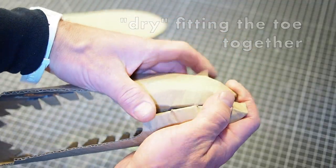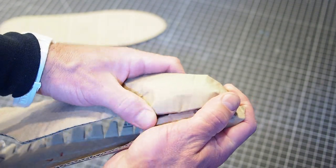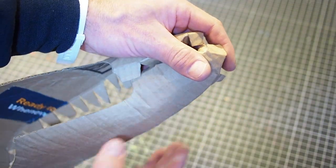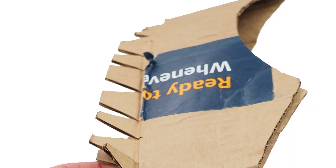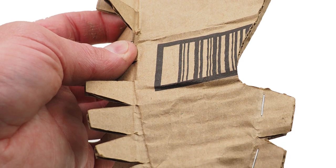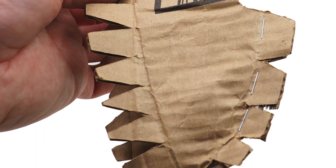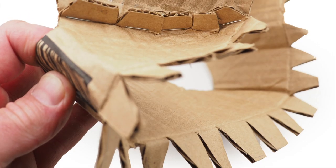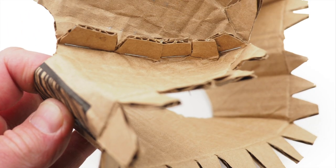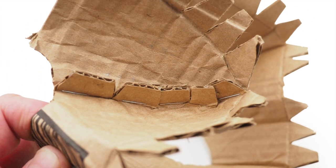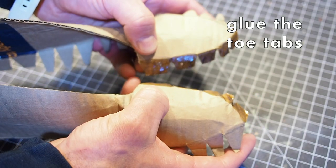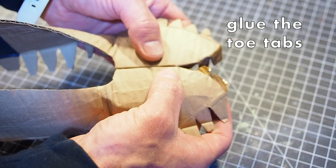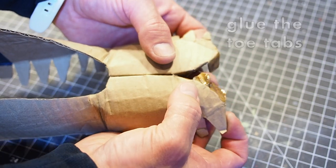At this point, we're making our first toe assembly. First, turn the shoe body inside out. Apply glue to the outside of the shoe body's toe tabs. When the glue is tacky and ready, press the toe tabs together in place.